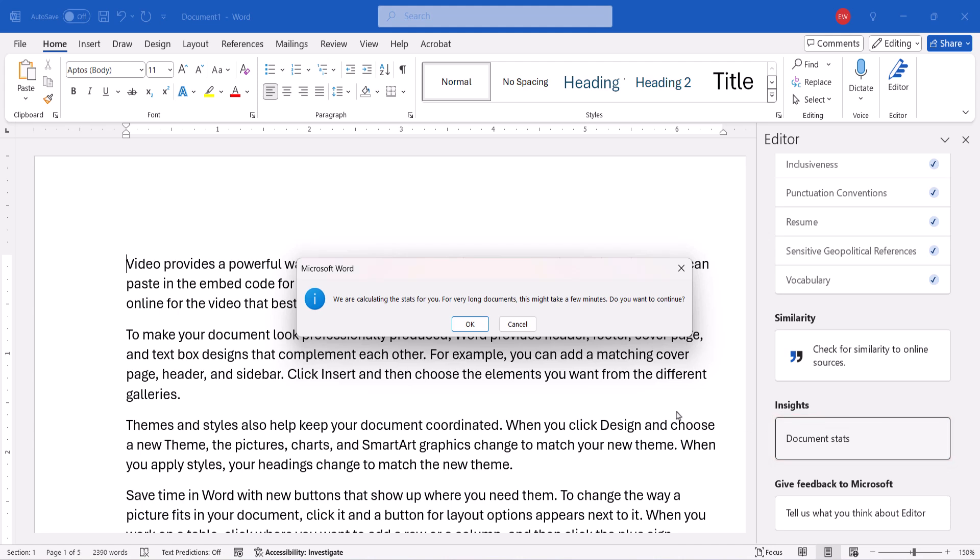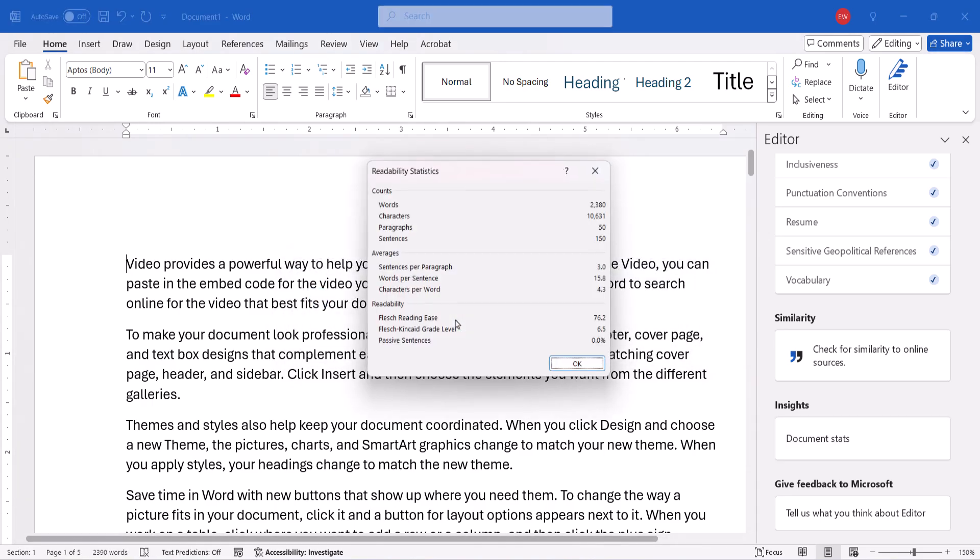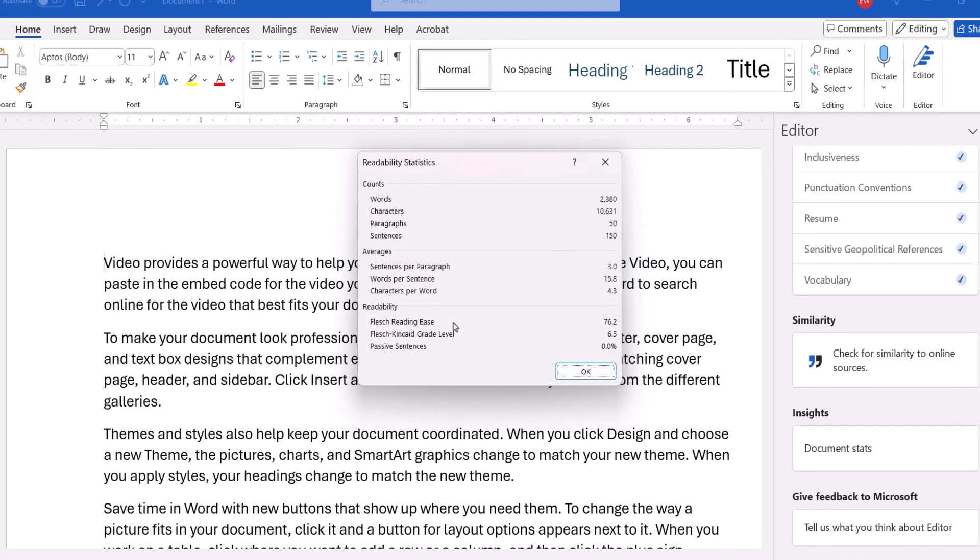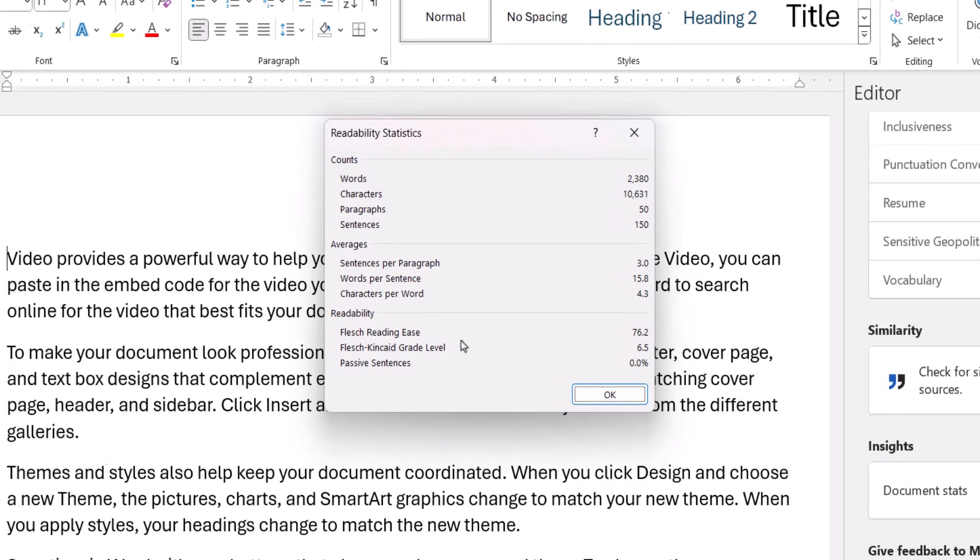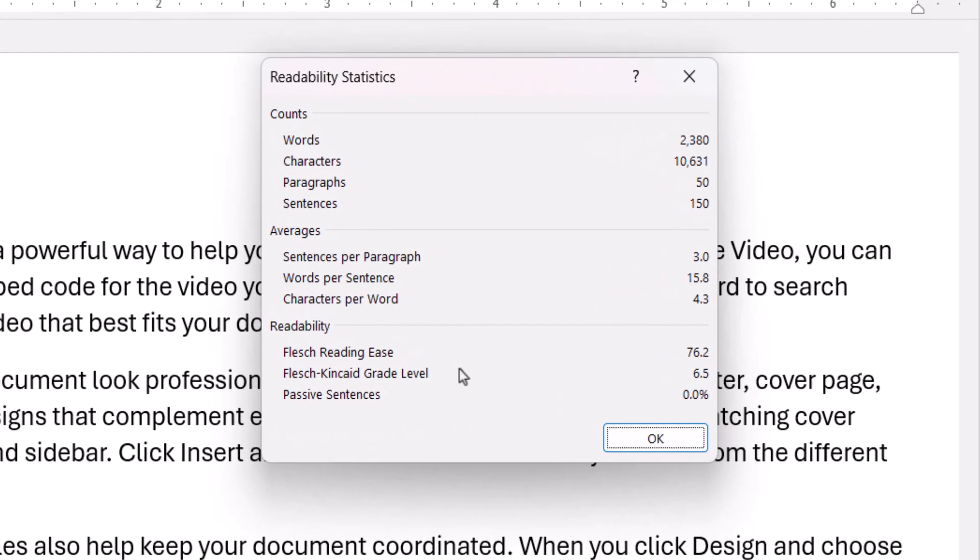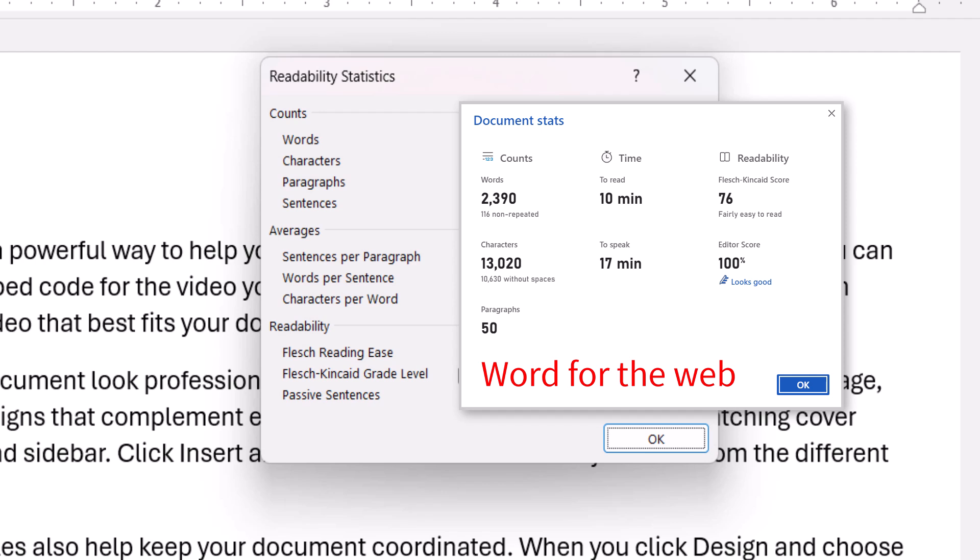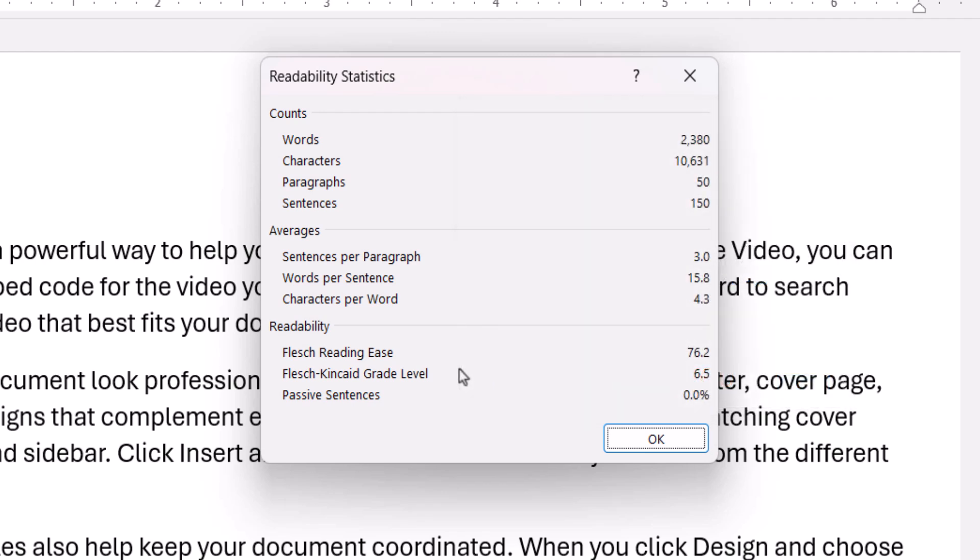If you're using the desktop version of the software, a dialog box will appear asking if you want to continue the process. Select the OK button. The Readability Statistics dialog box should now appear. Note that Word for the Web users will receive fewer statistics than the desktop users do. After reviewing the dialog box, select the OK button.